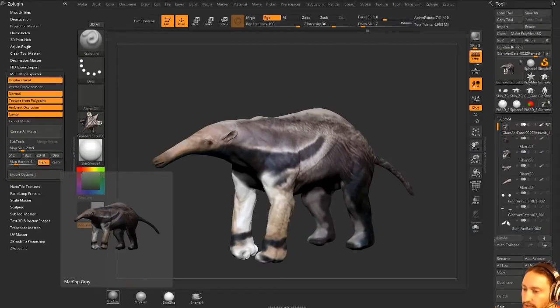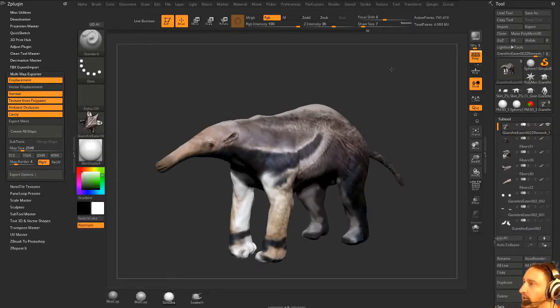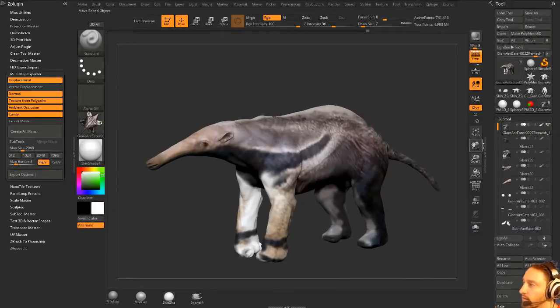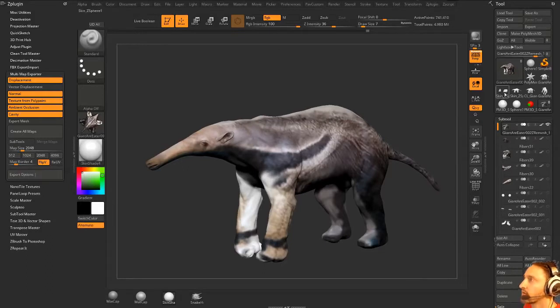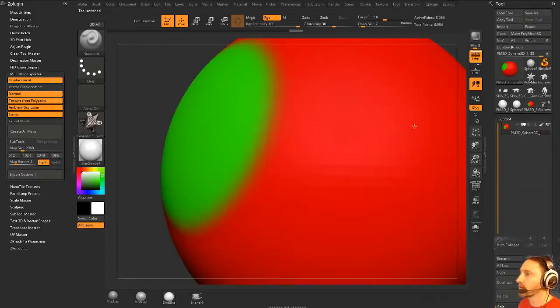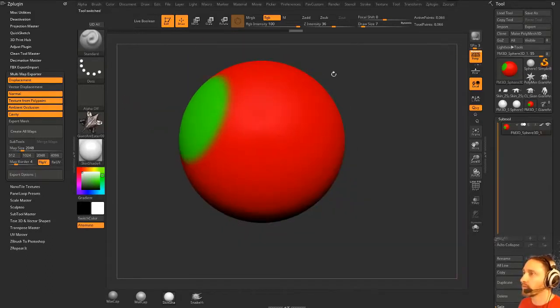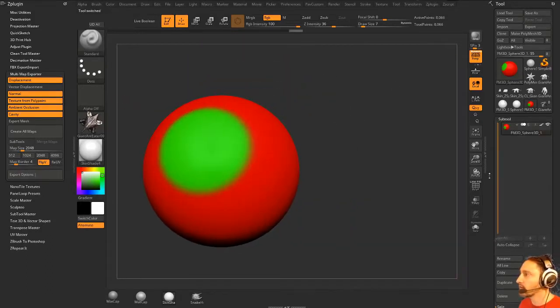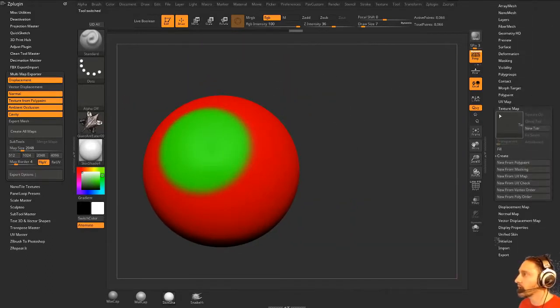So how would you bake this down to a game hair card? You would have to, in the fiber mesh settings, let's go back to our thing here, and let's go turn our fiber mesh back on.